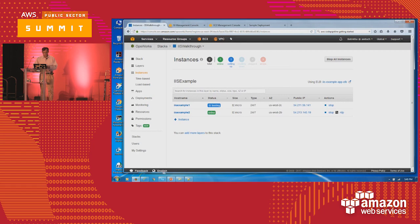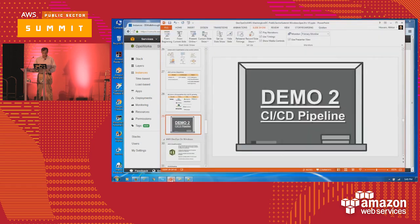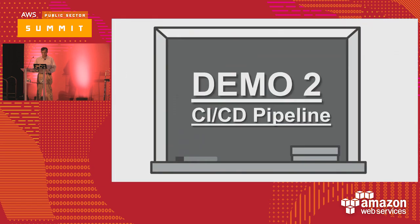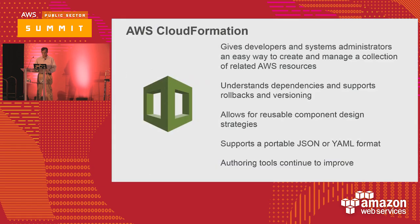We'll wait for a minute and then look at the other piece. Let me go back to my slides very quickly.